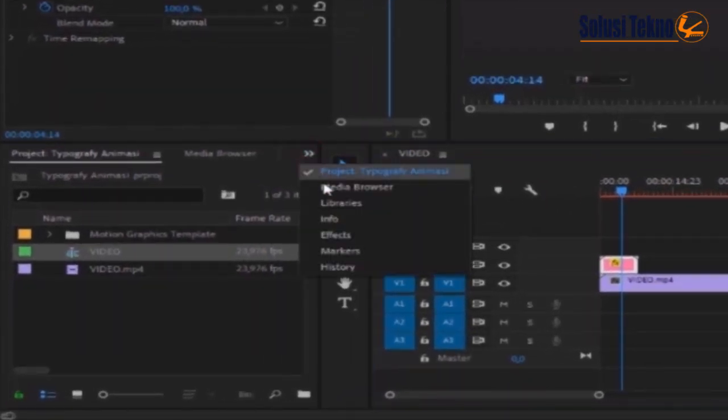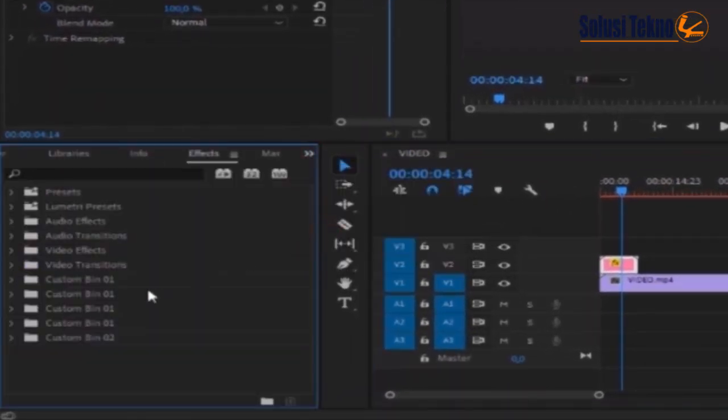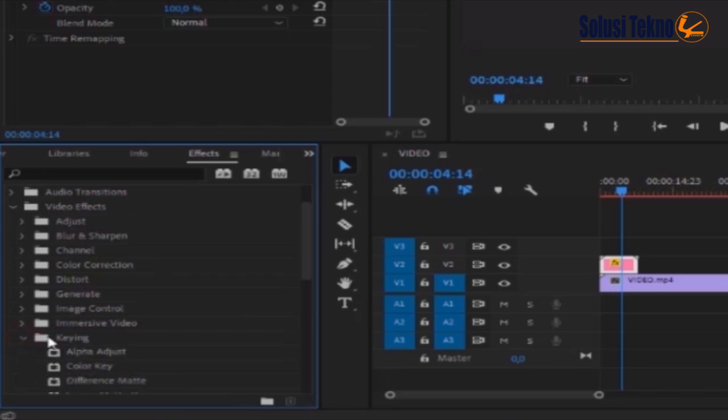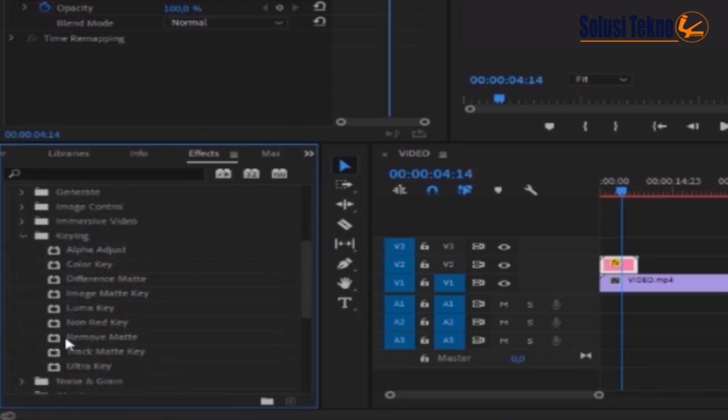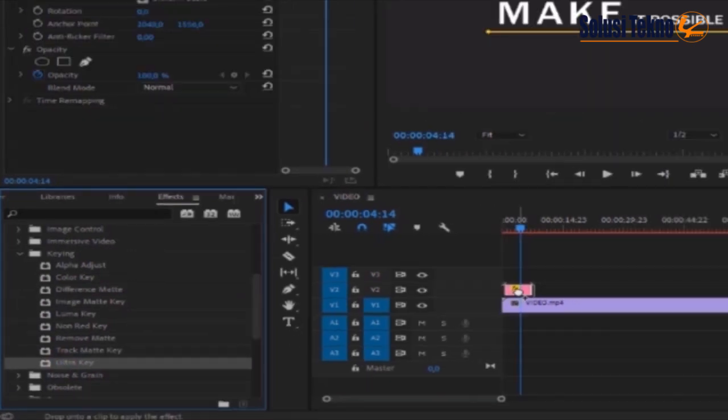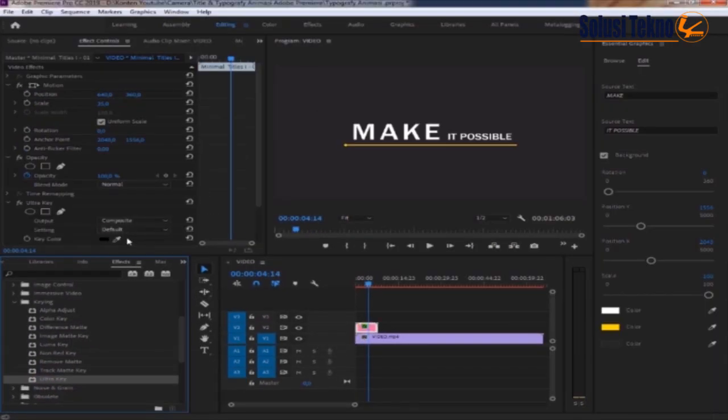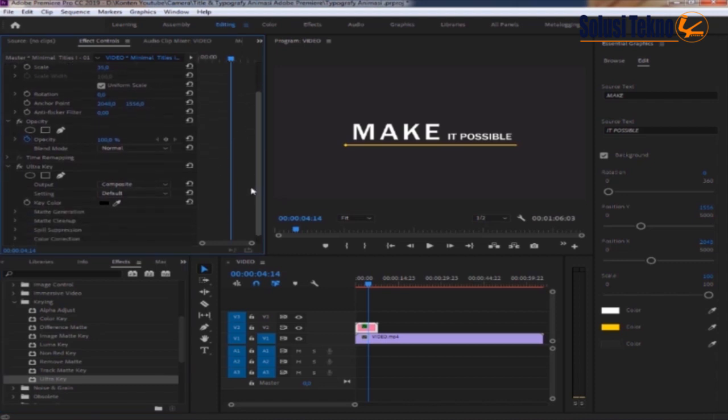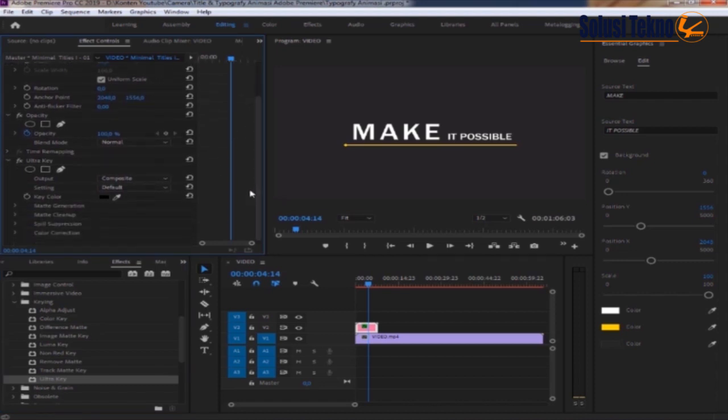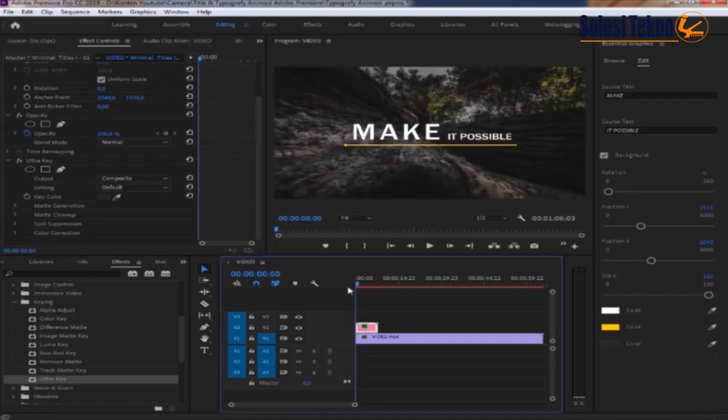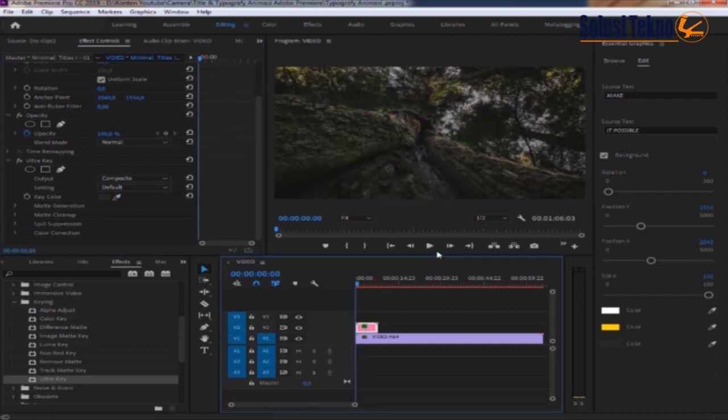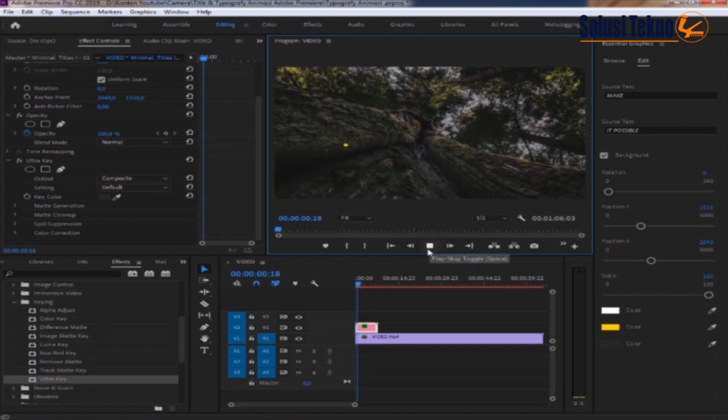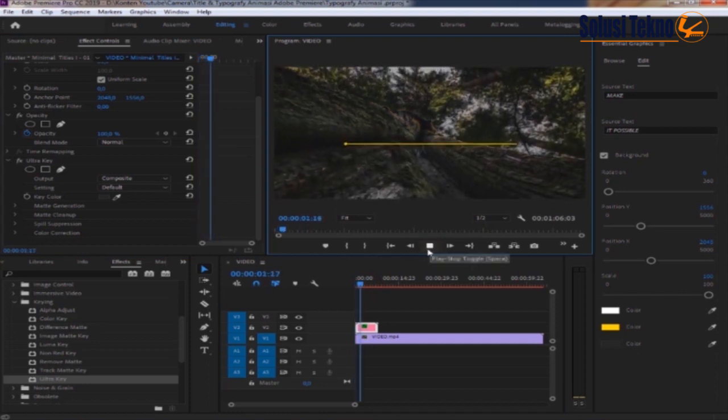Klik efek pilih video efek, pilih keying, klik chroma key lalu kita drag. Di bagian key color kita klik kemudian kita klik di backgroundnya, maka background abu-abunya akan menghilang.